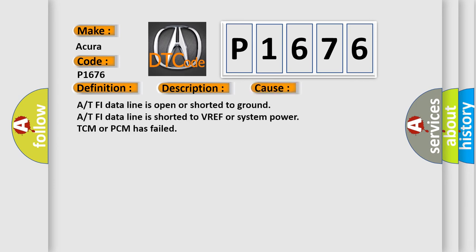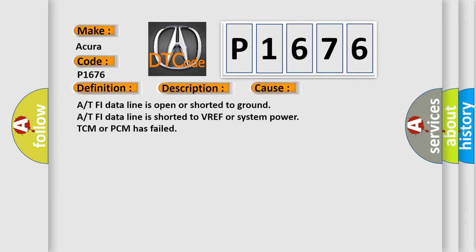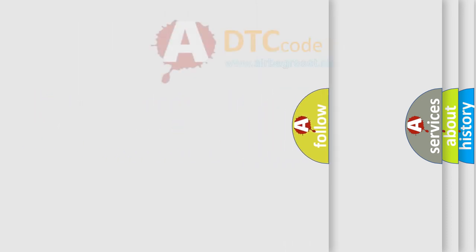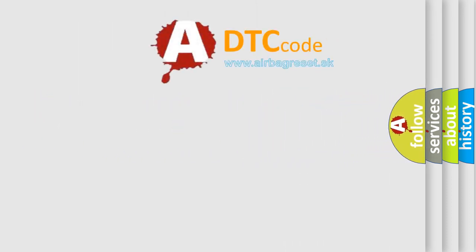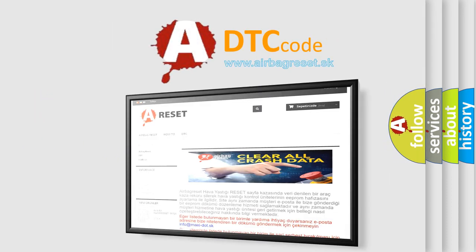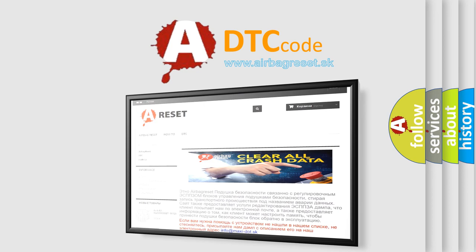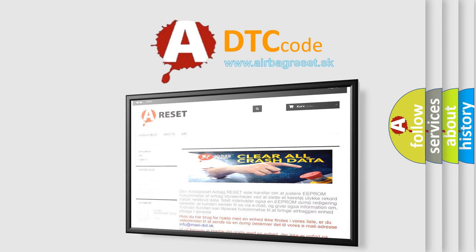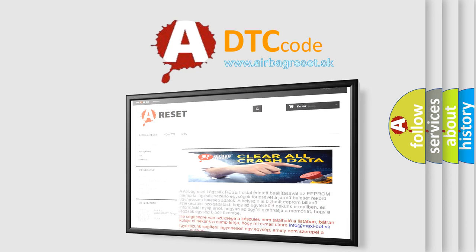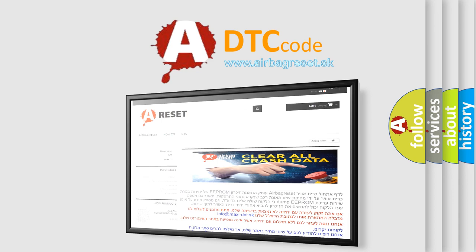This diagnostic error occurs most often in these cases: At PHI data line is open or shorted to ground, At PHI data line is shorted to VREF or system power, or TCM or PCM has failed. The airbag reset website aims to provide information in 52 languages. Thank you for your attention and stay tuned for the next video. Bye-bye.